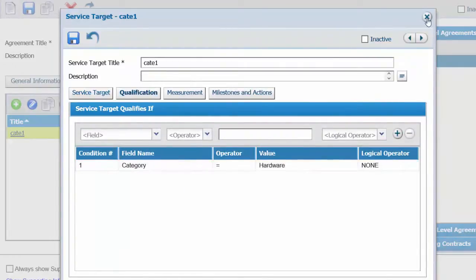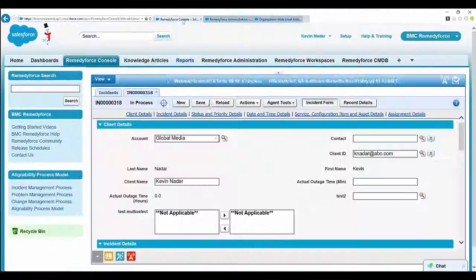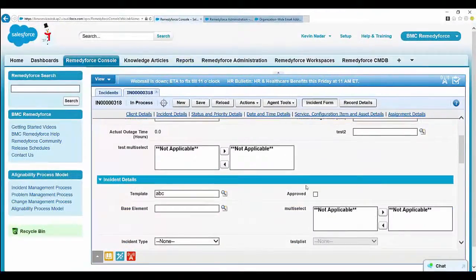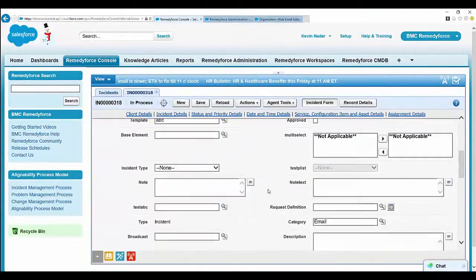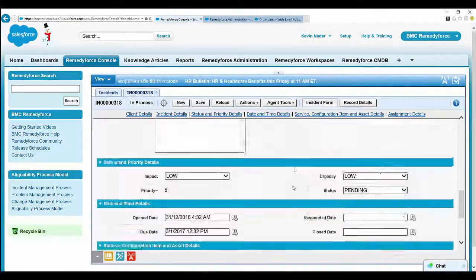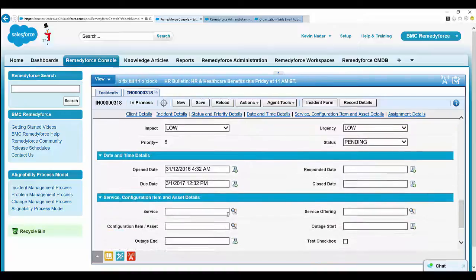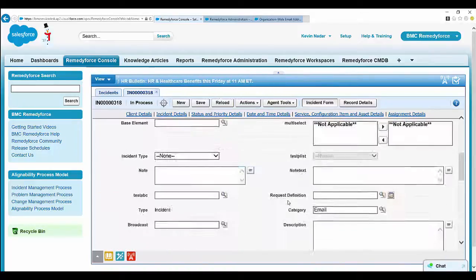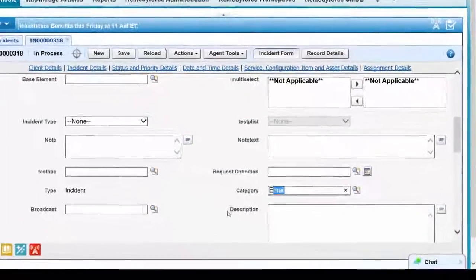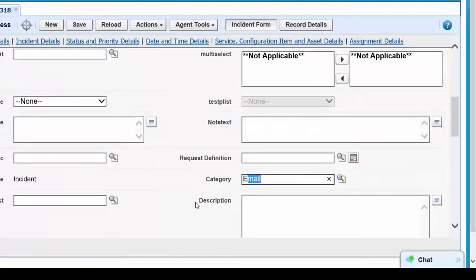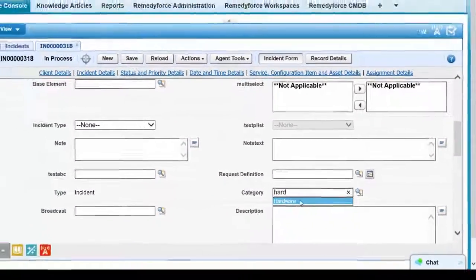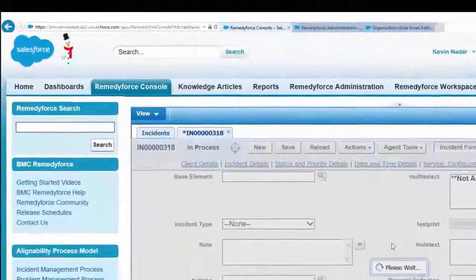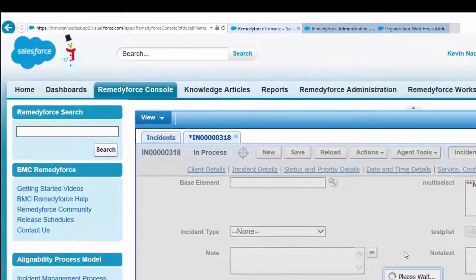See the qualification—the category is hardware. You can go back to the record. The service is blank and the qualification category is wrong, so let's make it hardware and click on save.